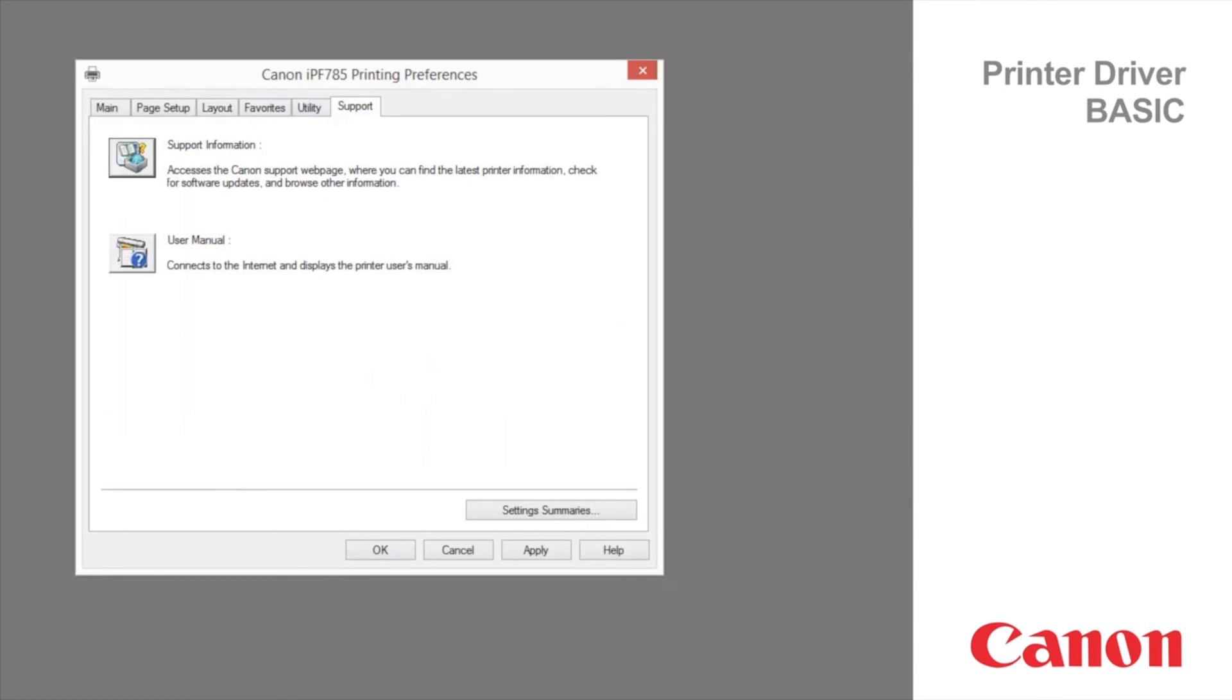This concludes the ImageProGraph printer driver basic. For more classroom sessions, please visit the Canon YouTube channel within your region.